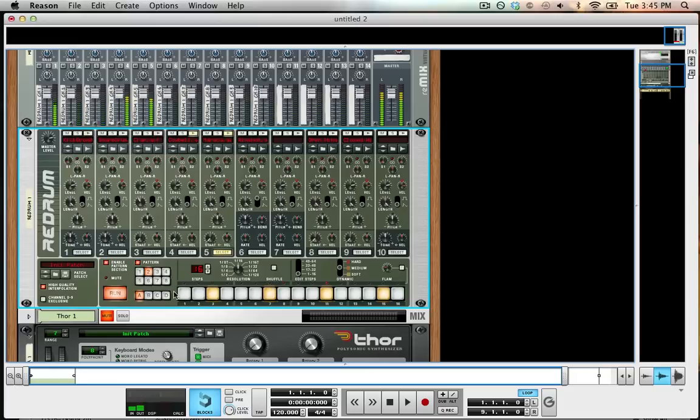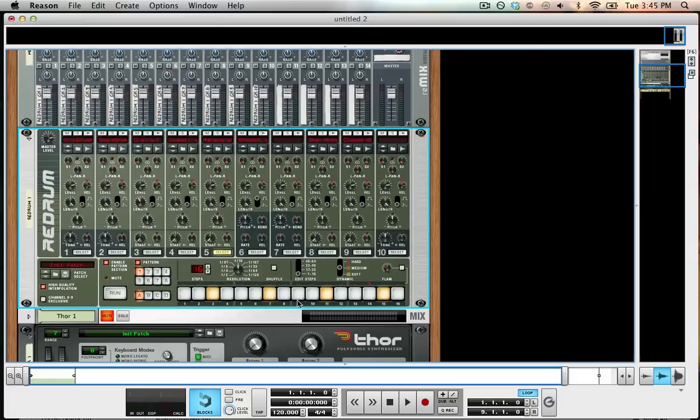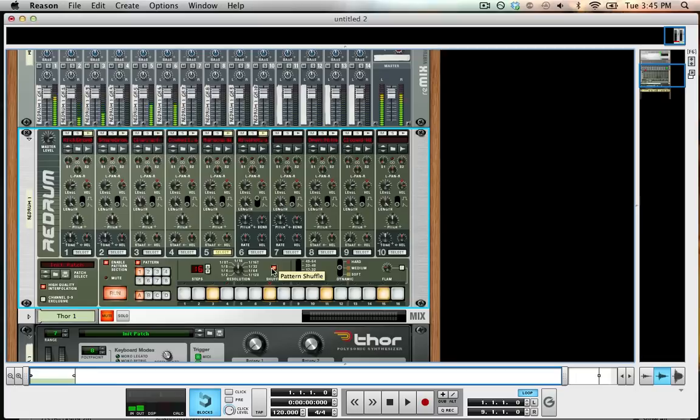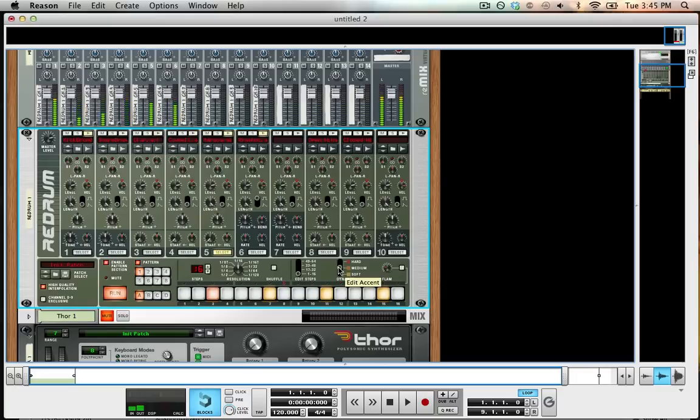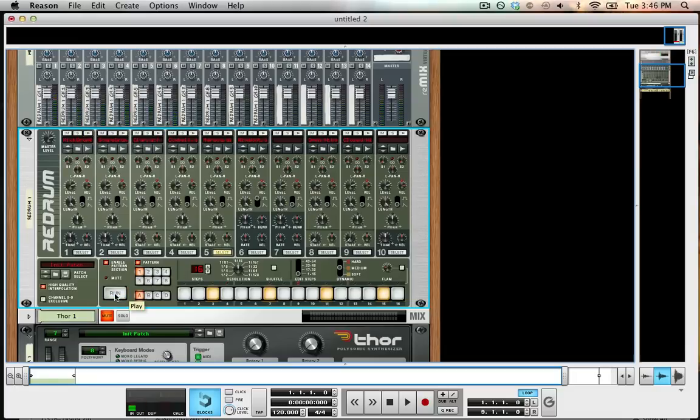Two is a different pattern. That's the basics of it. We have things like shuffle to add a little bit of shuffle into the sequence that we program, and we also have this hard, soft, medium, which allows us to have velocity values set for the different values that we put in.